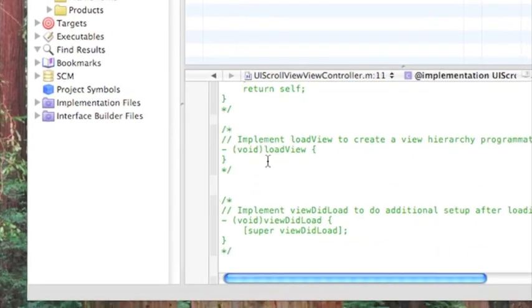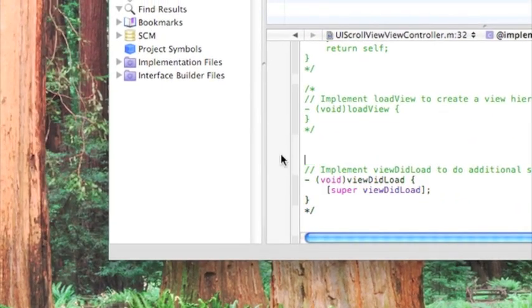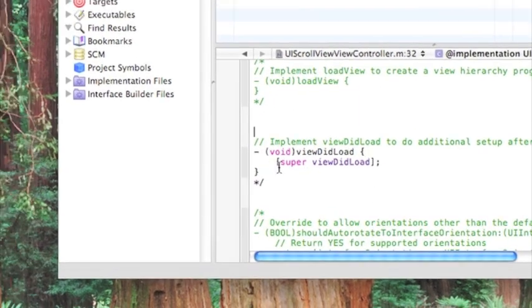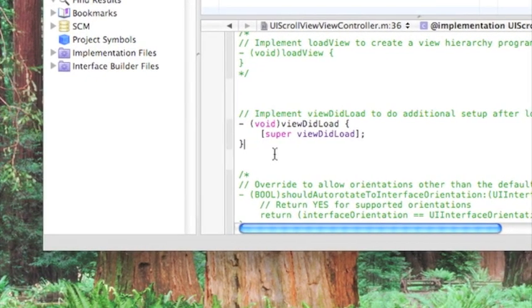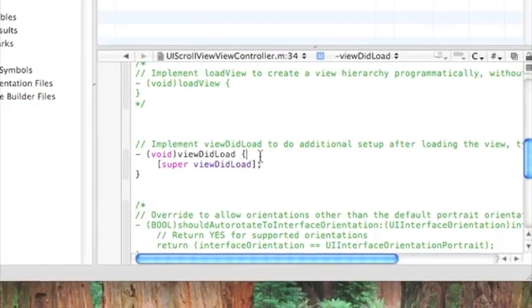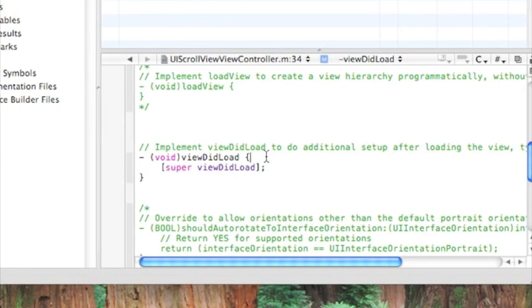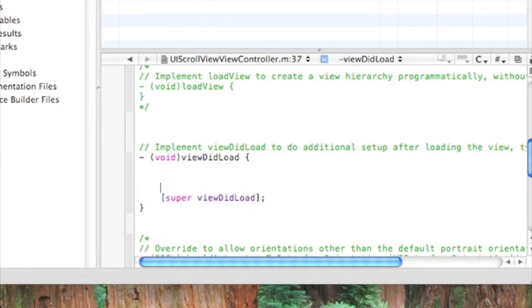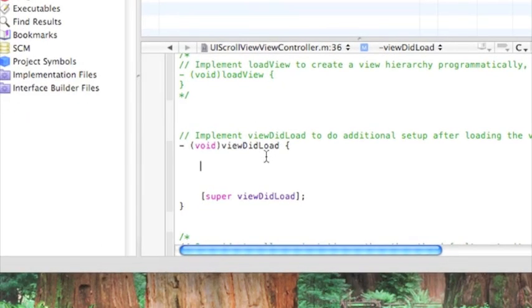Go right now, uncomment this, and in between the void viewDidLoad and the super viewDidLoad, press enter a couple times, and now we're going to do like two lines of code.